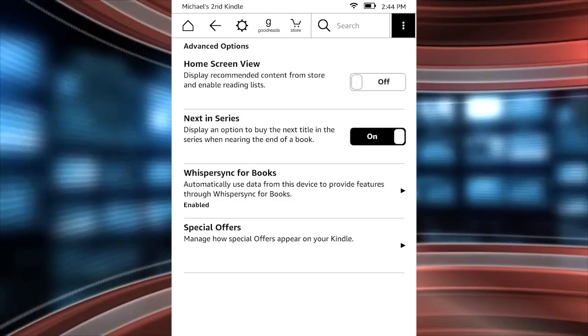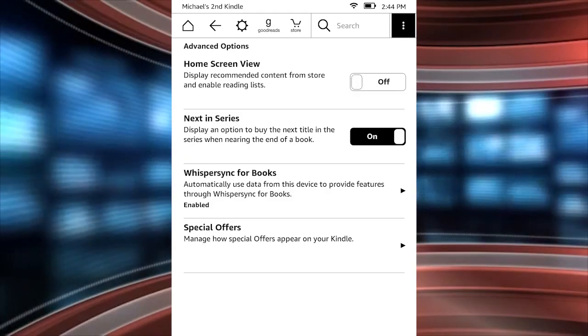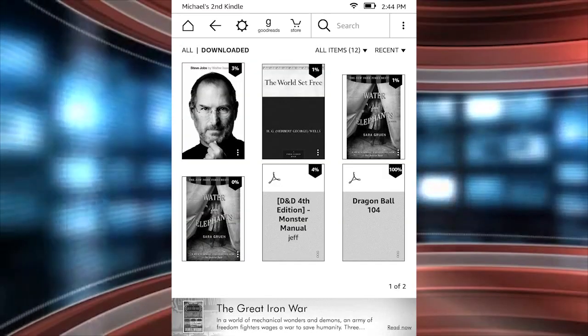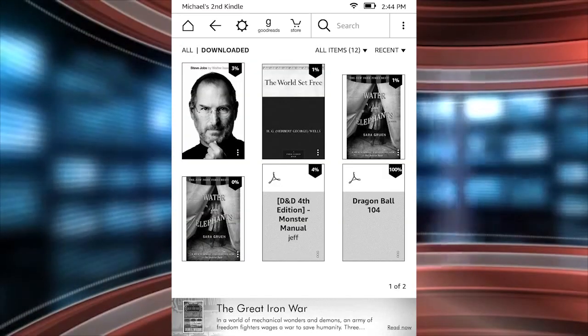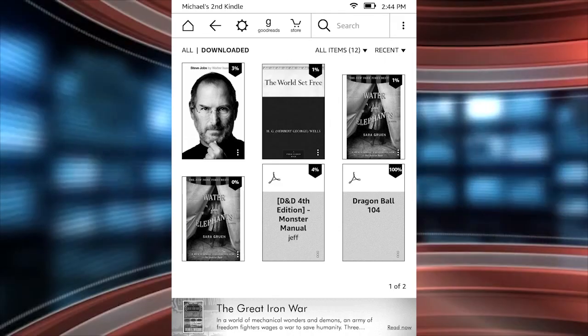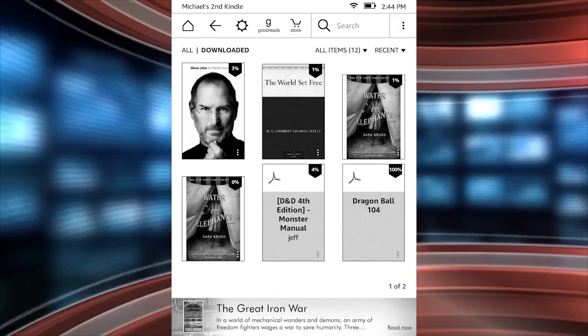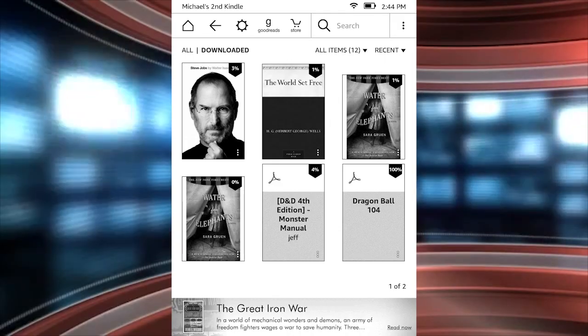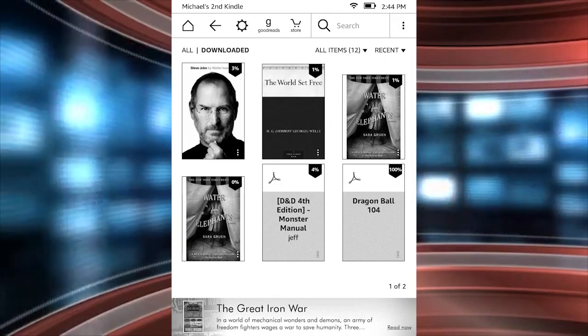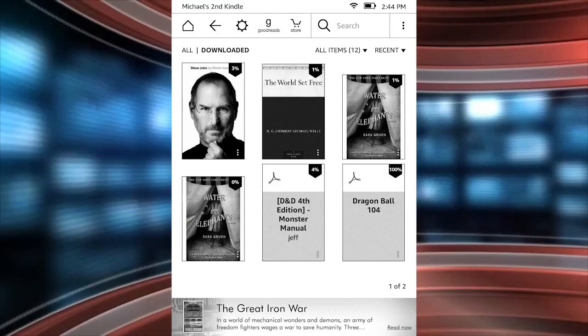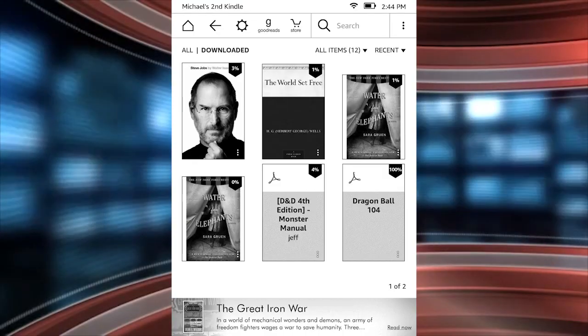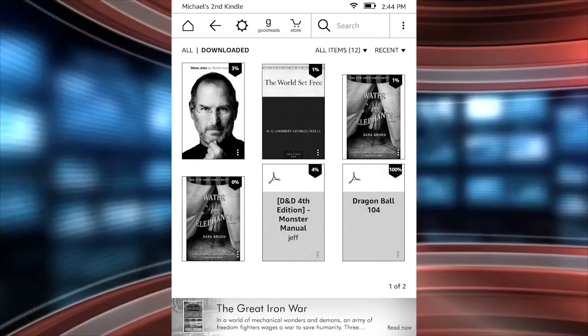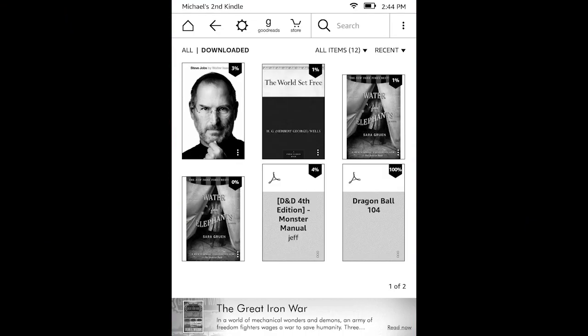The home screen that you're probably very well familiar with. You cannot change the UI that's on the top, which has the Goodreads and store and the new typography. Can't change that, but at least you can bring your home screen back to the old version. Hopefully this helped you. For GoodEReader, my name is Michael.